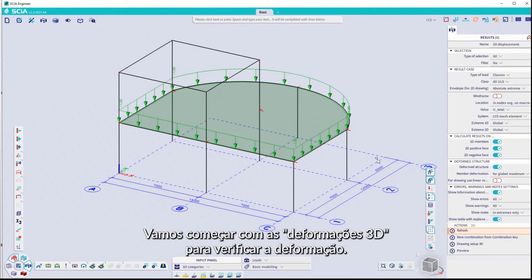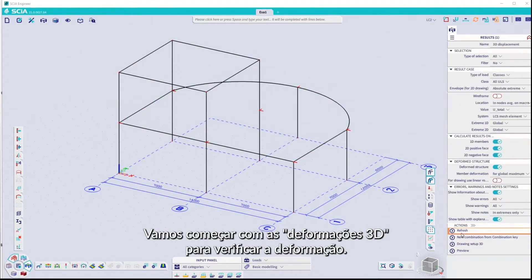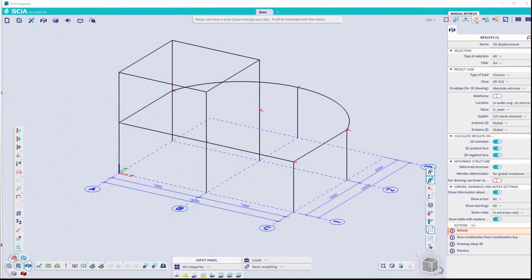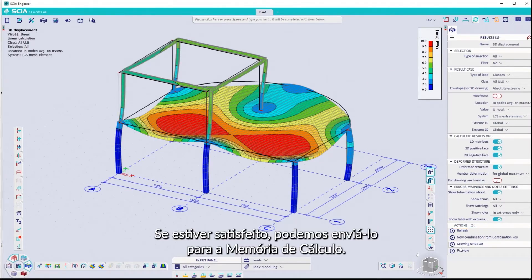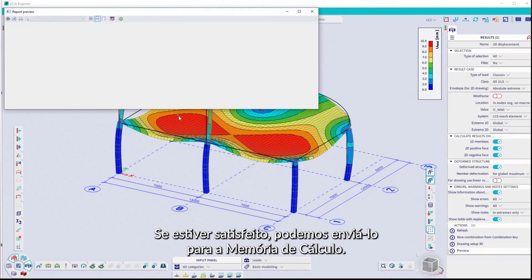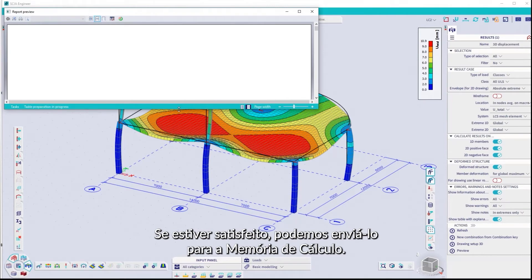Let's start with the 3D displacements to check the deformation. Click Refresh. If we're happy with it, we can send it to the report.